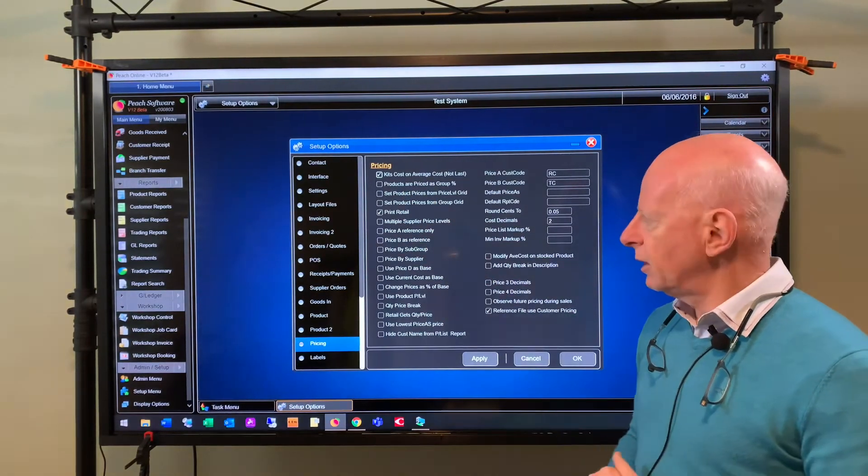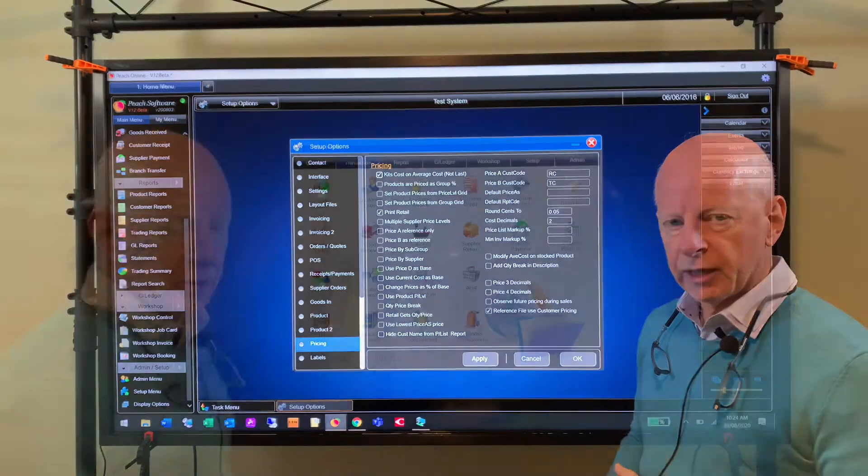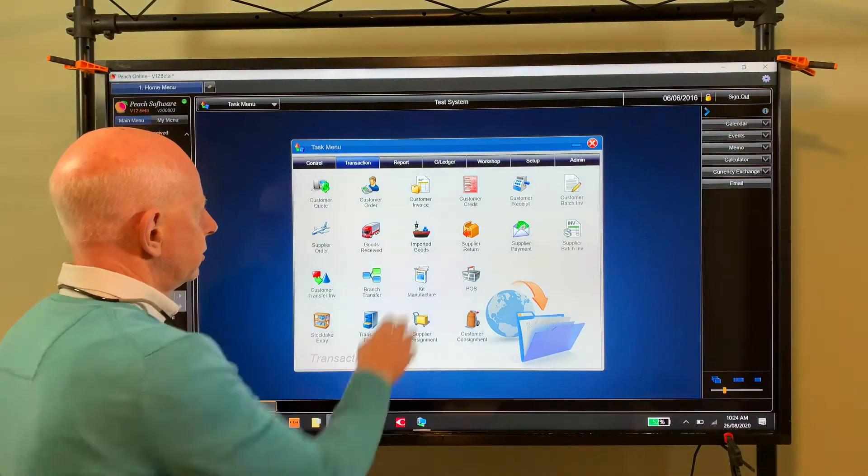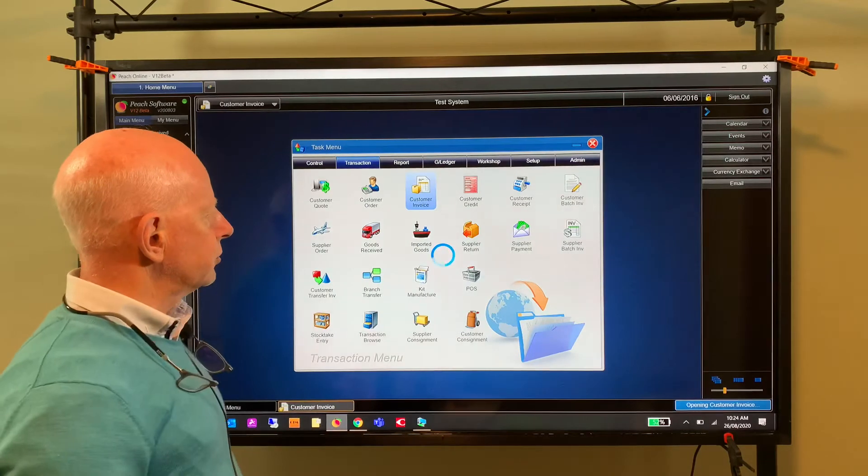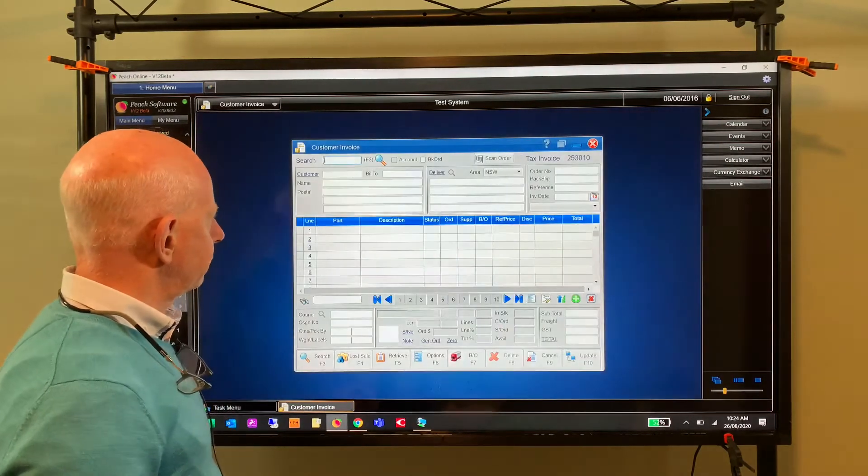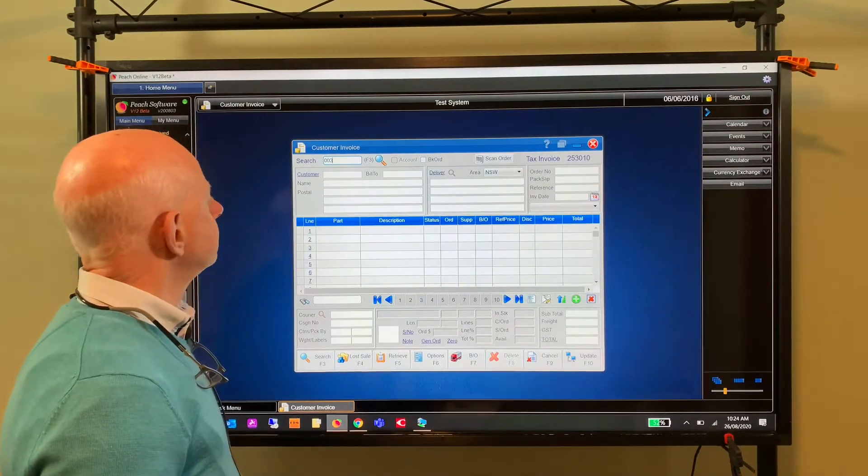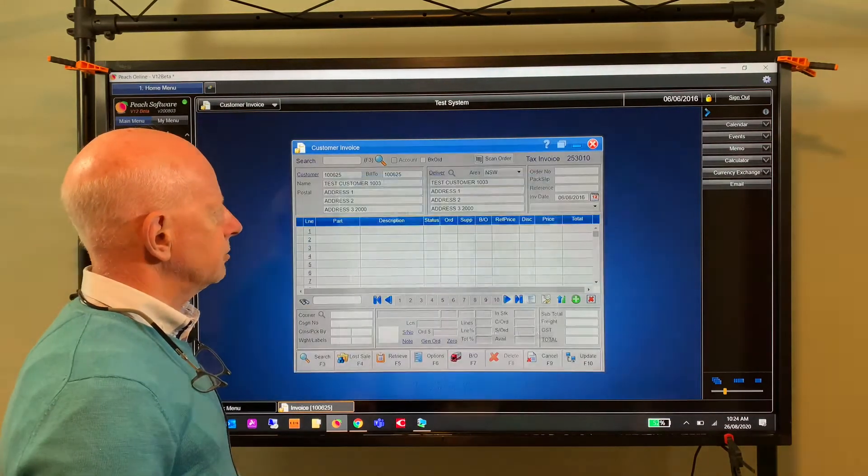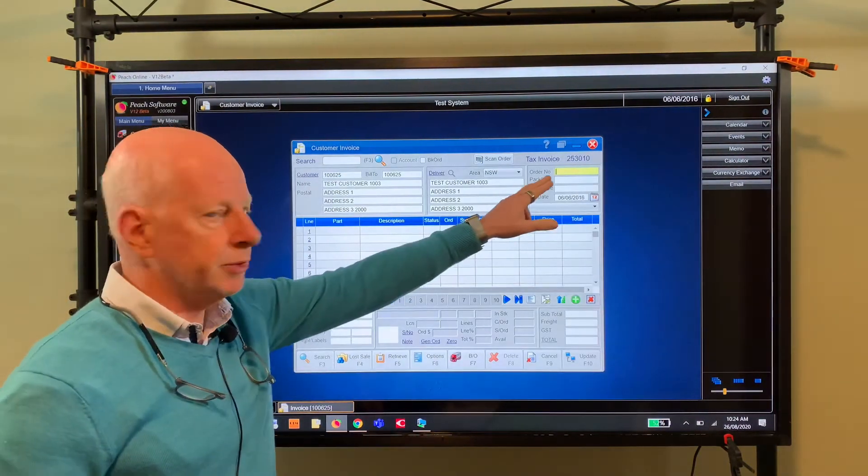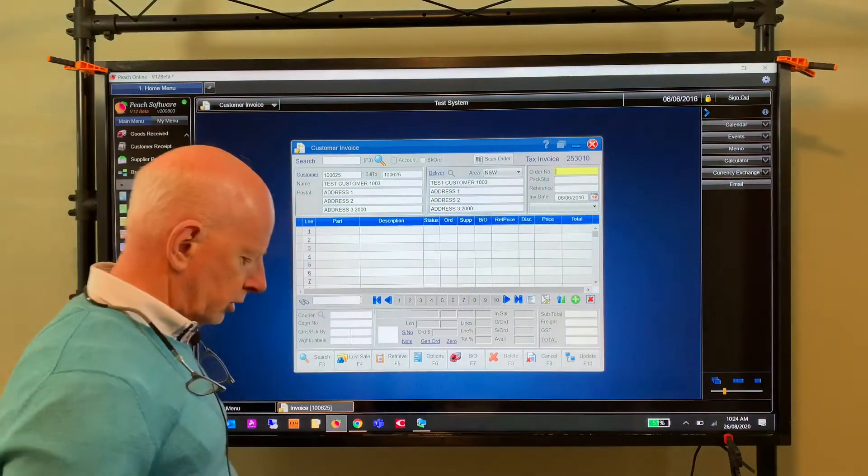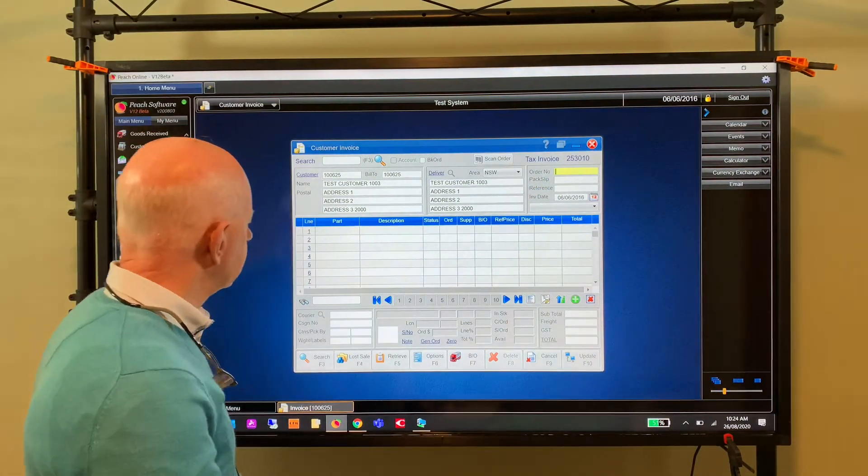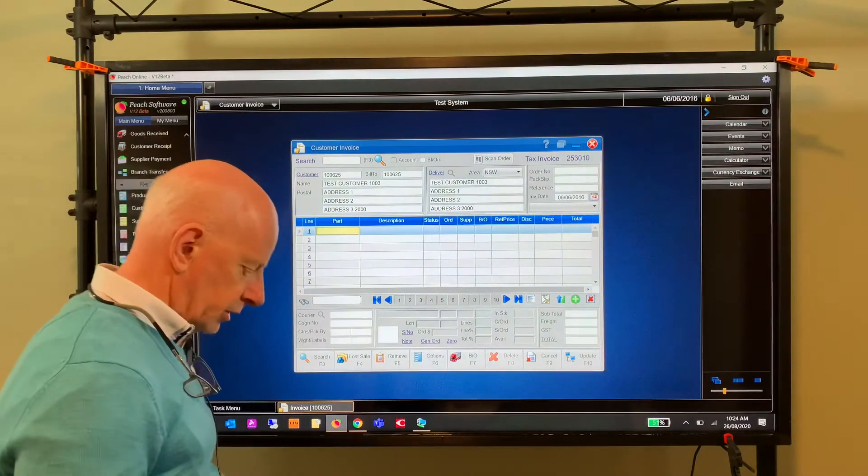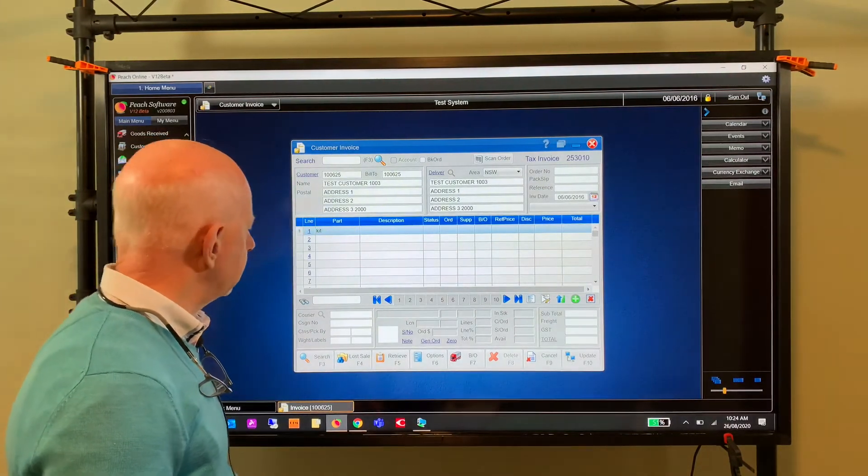So let me just show you a new feature we've put in the system. If we're doing an invoice, for example, we just open up the invoice screen, put in a customer. Once we've got the customer loaded, as you know the cursor will be up here, but you can switch it to here just by hitting the F4 key. That takes you straight onto the first line, so now if we're invoicing a kit...